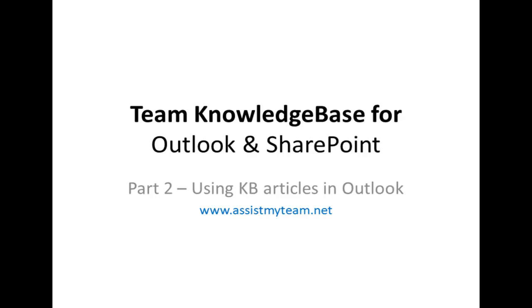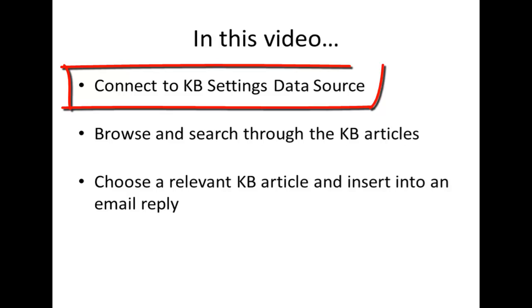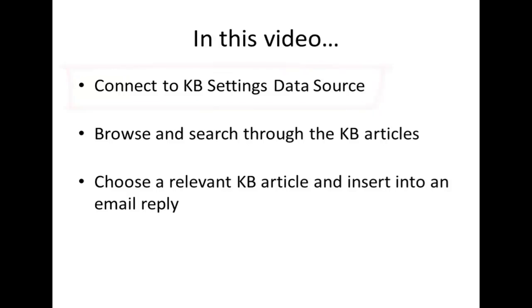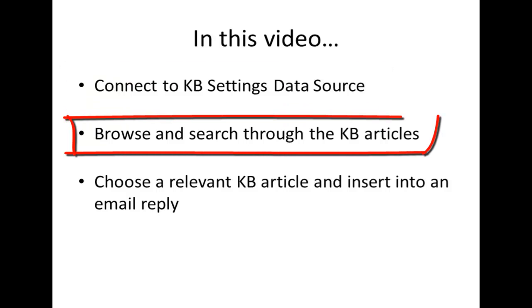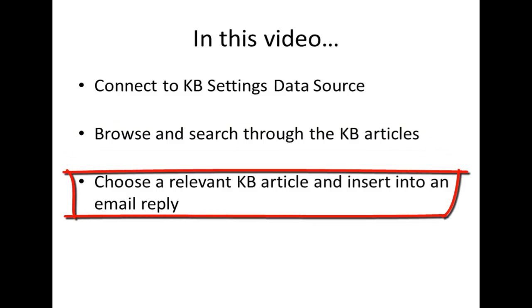Welcome to Team Knowledge Base for Outlook and SharePoint. In this video demonstration, we will explore how individual support staff can connect to the KB settings data source, access the KB articles stored in one or more SharePoint lists from within Outlook, and choose a relevant article to insert to an outgoing email reply.